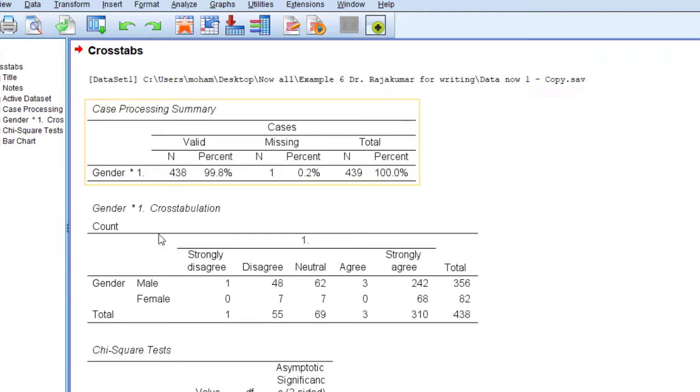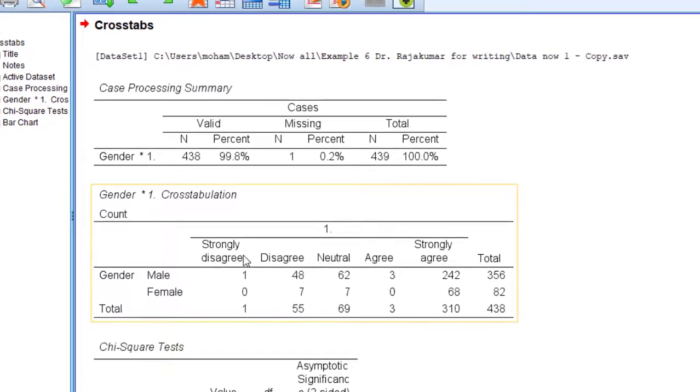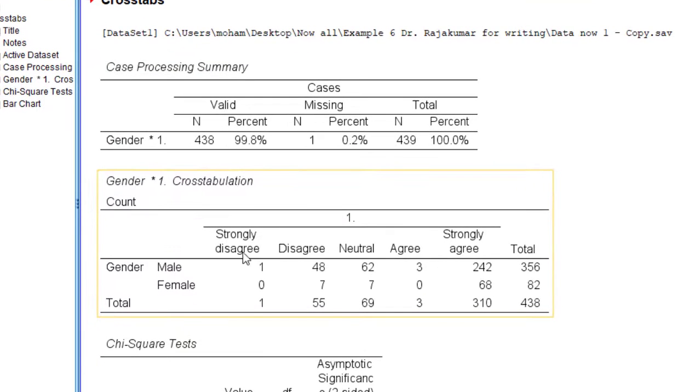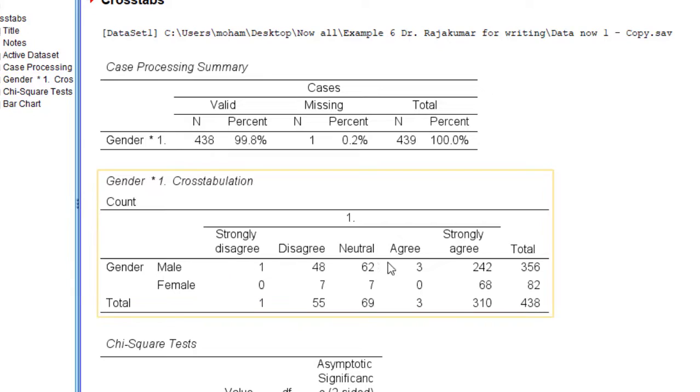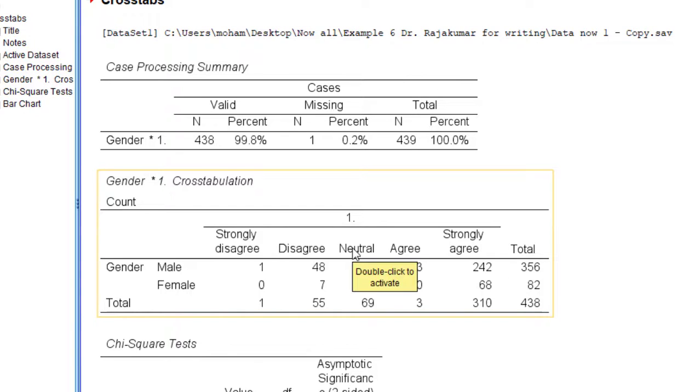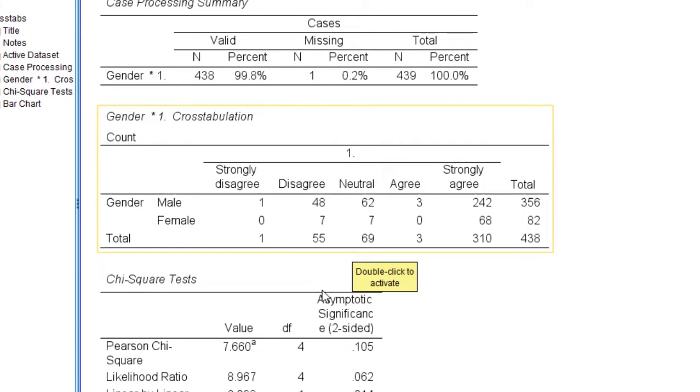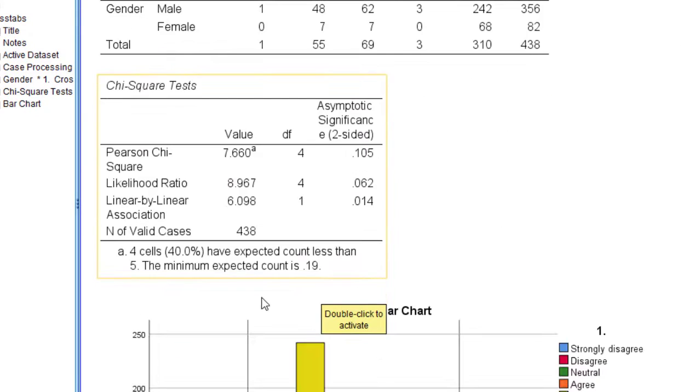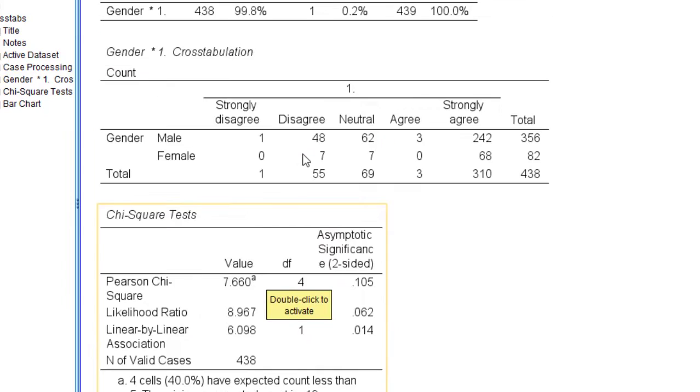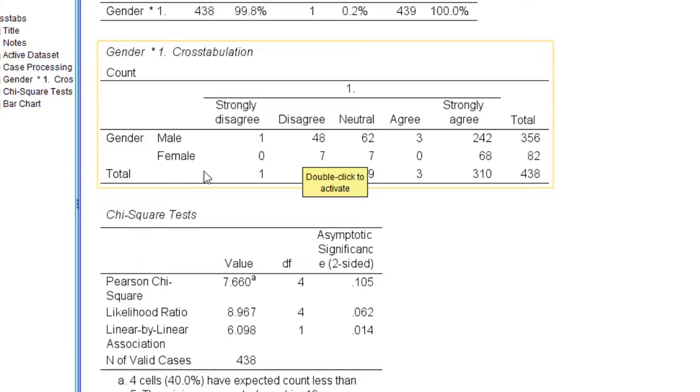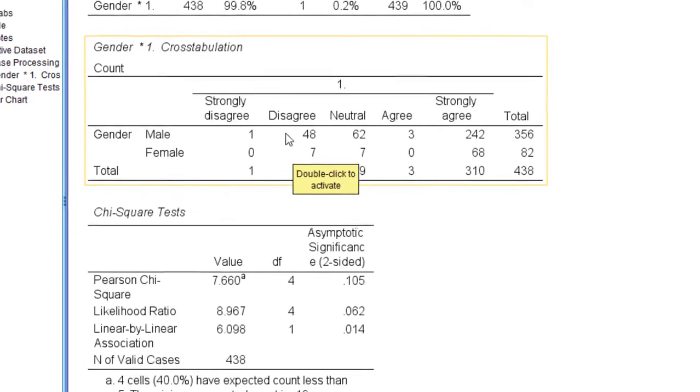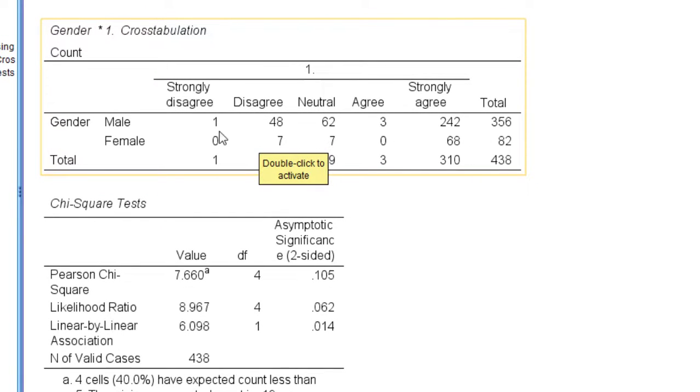Here is the analysis as you can see, gender along with the five point Likert scale. This is the first category of male and the second category of female, and then you can see the difference. Each one along with the majority of male respondents are neutral.